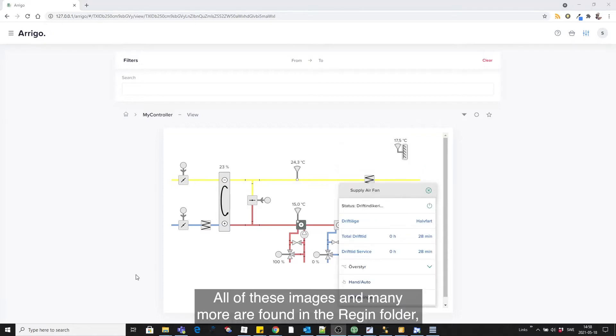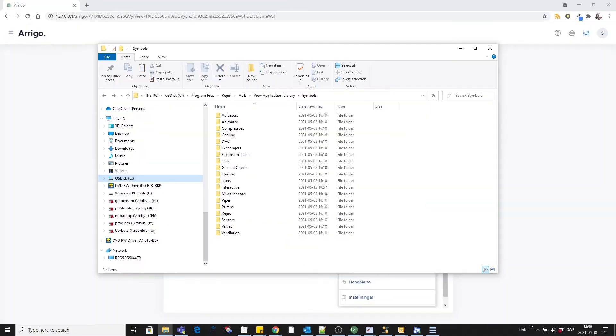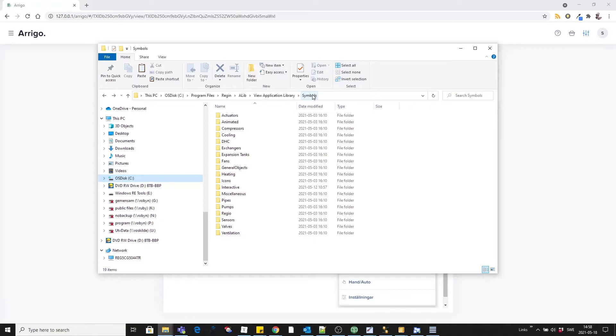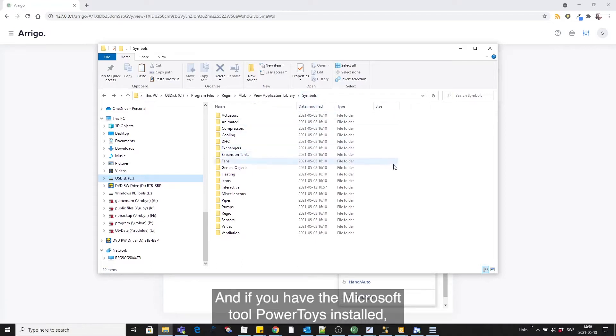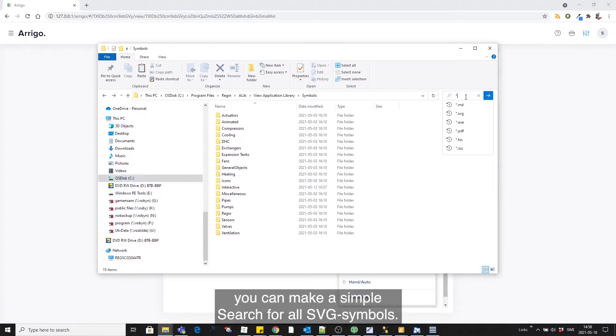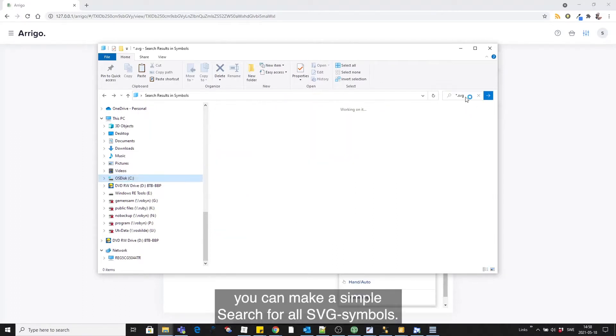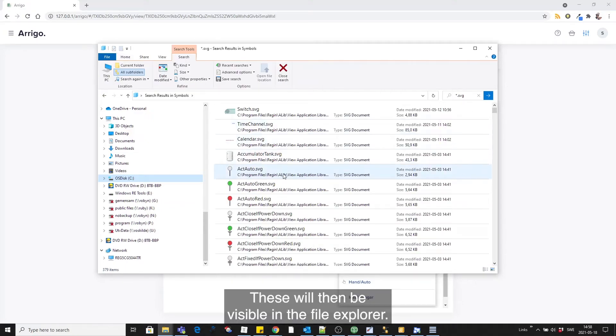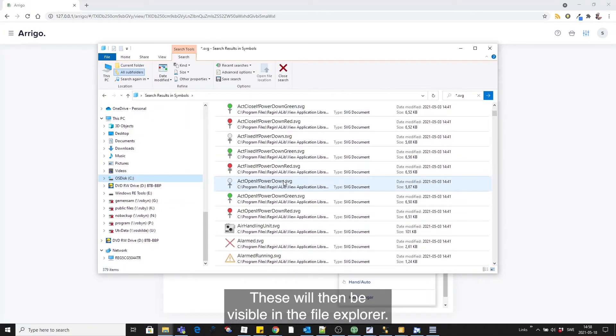All of these images and many more are found in the Reagan folder inside the lib view application library symbols. If you have the Microsoft tool PowerToys installed, you can make a simple search for all SVG symbols and they are then visible in the file explorer.